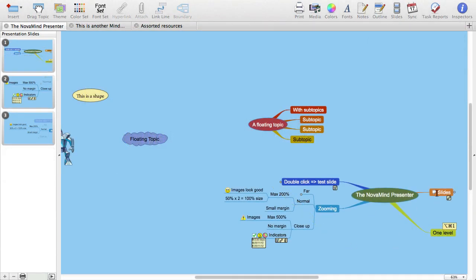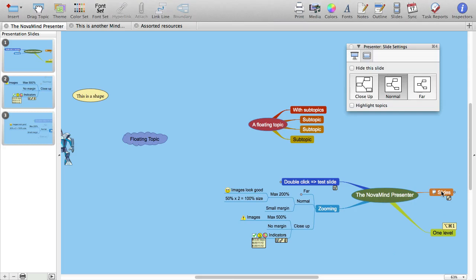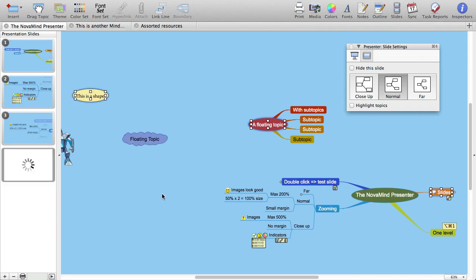You can select multiple topics from anywhere on the mind map to define the slide. So, for instance, we could select this topic, this floating topic, and this shape, and when you show the slide, all of those will be visible.